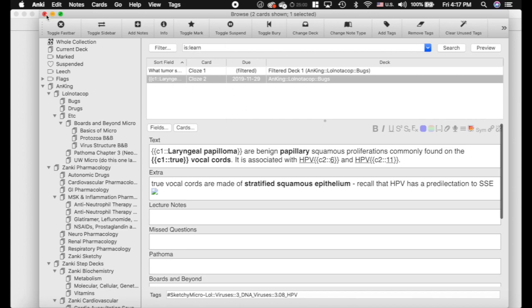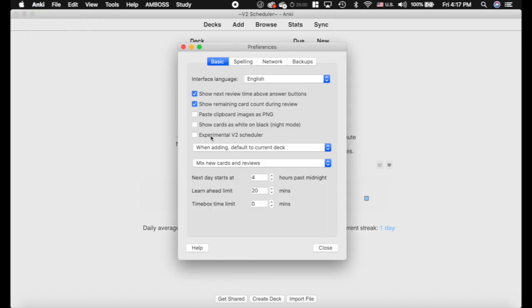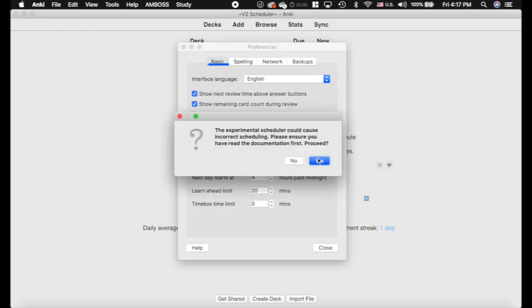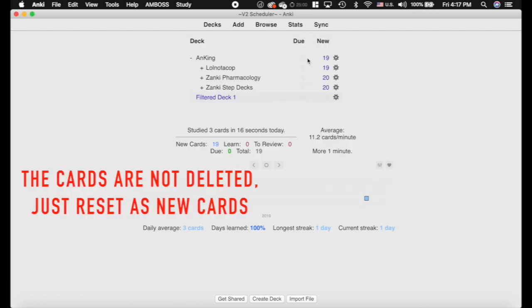Ideally you don't have anything in learning when you do it. As we do this, we're going to go into Anki preferences and turn this on. It's going to ask, 'Are you sure you want to do this?' And you can see those got kicked out — they're gone now. It just is what it is.